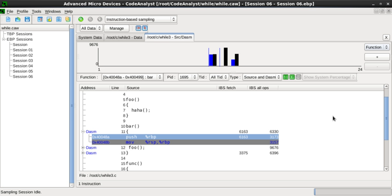Ruby: Ruby also uses a similar interface to Python for profiling. Flat profiler in profile.rb module, and Ruby Prof, a C extension, are present.